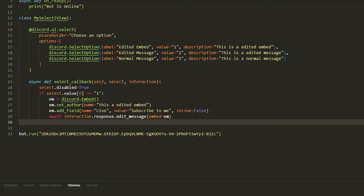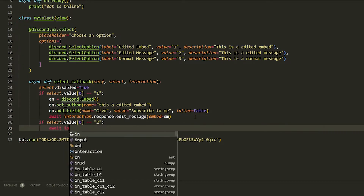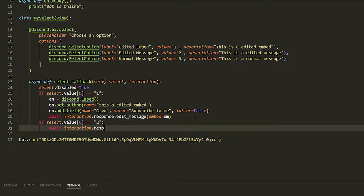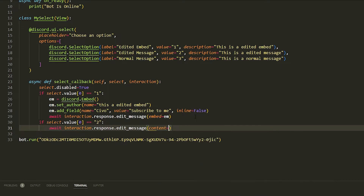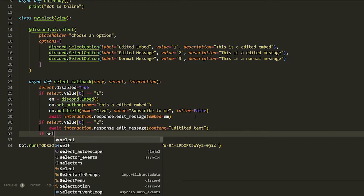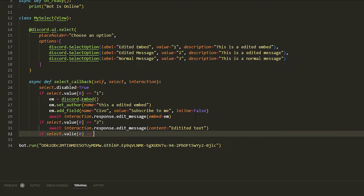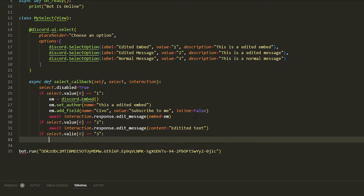For the second condition, 'if select.values[0] == 2', we do 'await interaction.response.edit_message(content="Edited Text")'. You have to use the content parameter when editing a plain message.